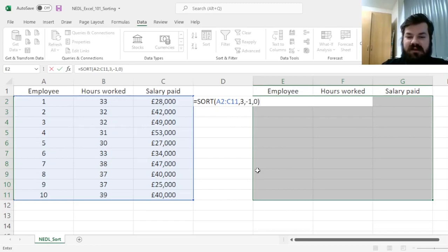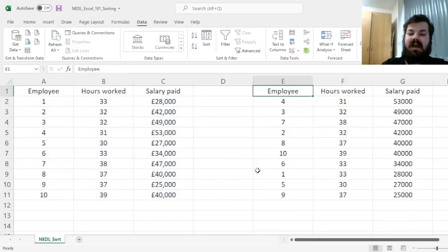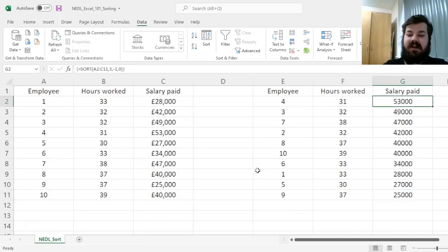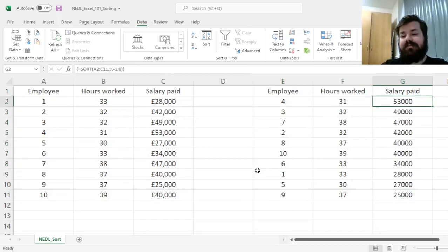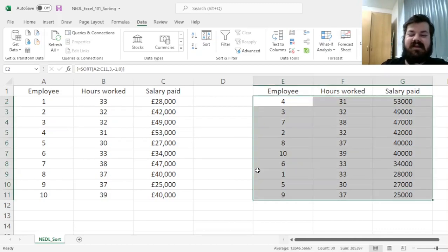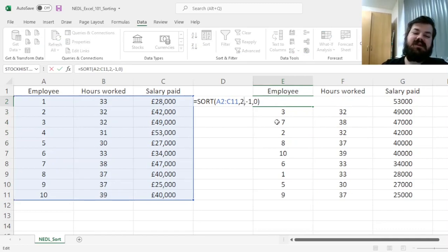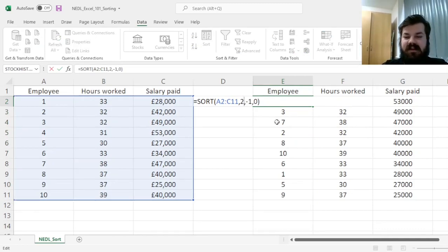Then we can enforce this function using Shift-Ctrl-Enter, and that would automatically sort our employees from highest earners to lowest earners. What is even more exciting about this function, is that we could simply change our parameters here, for example, introduce 2 here instead of 3.